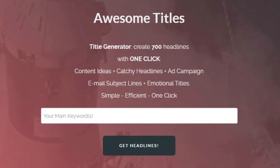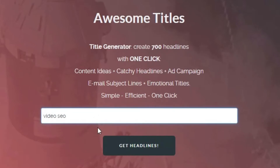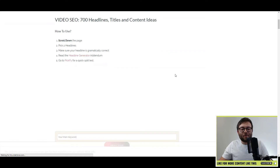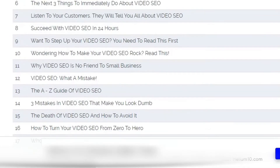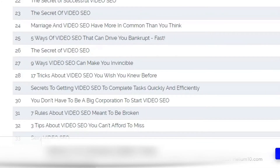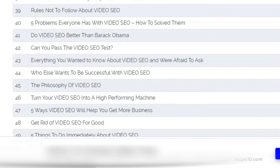Website one is called title-generator.com and this will produce 700 titles in a couple of seconds based on a keyword or a few keywords. Let's say I wanted titles all about video SEO. I'll type it in here, get headlines, and now let's scroll down — you can see we have three pages of all of these titles ready to start using.